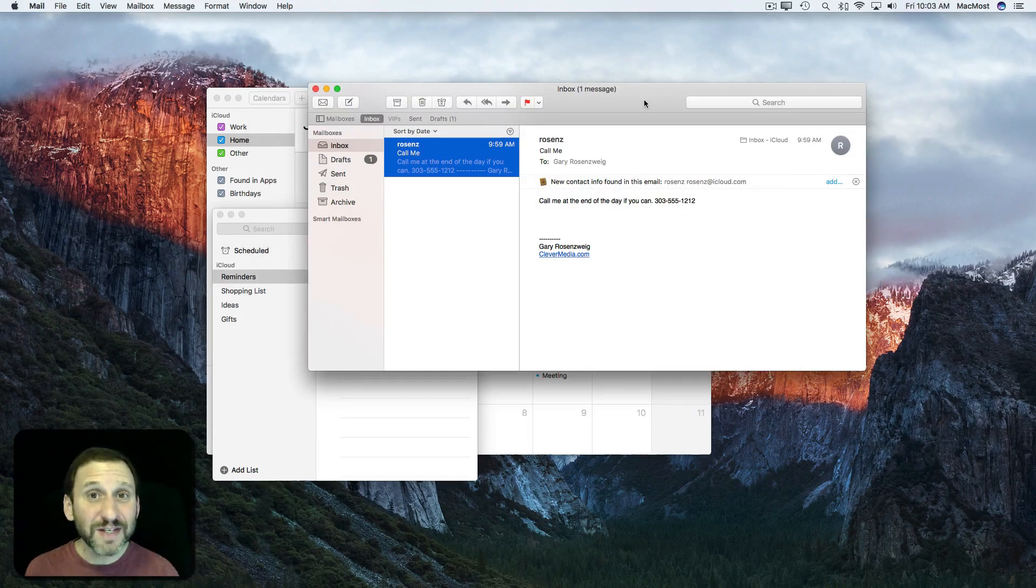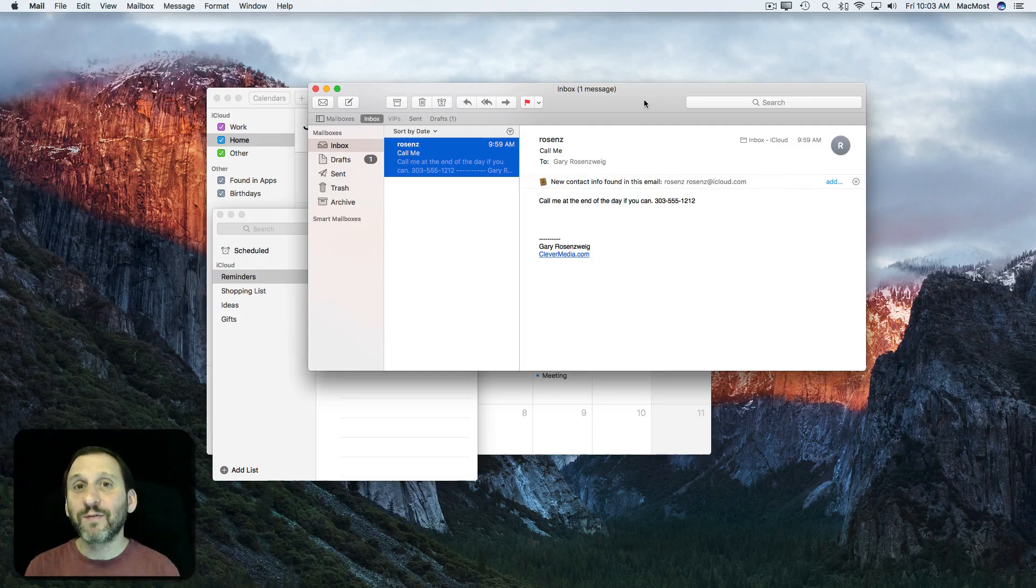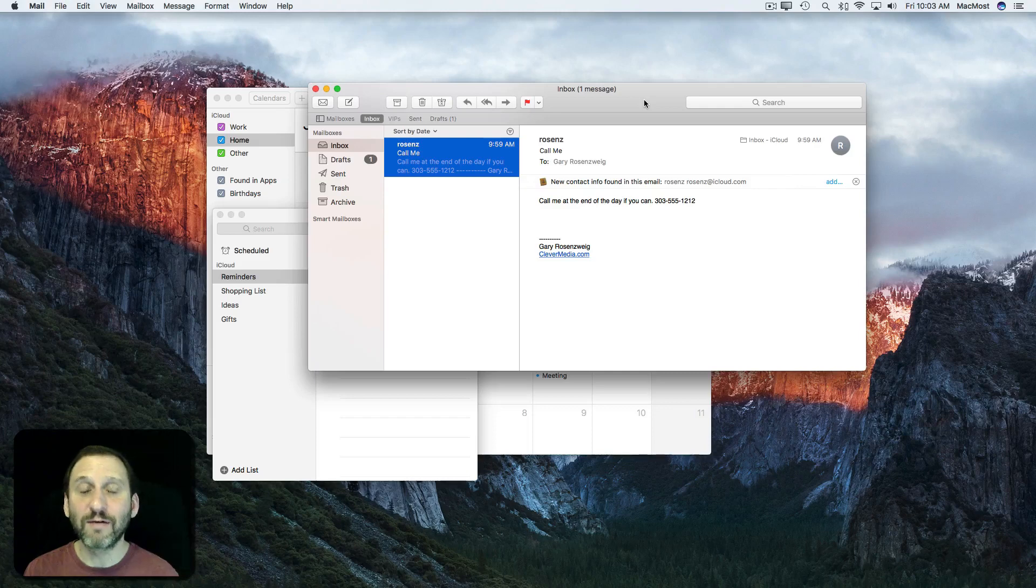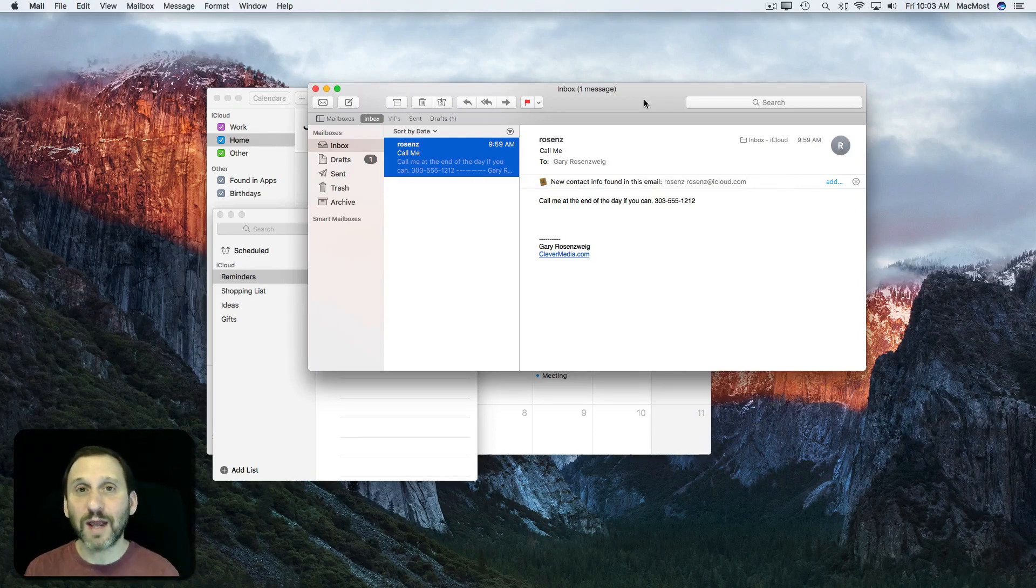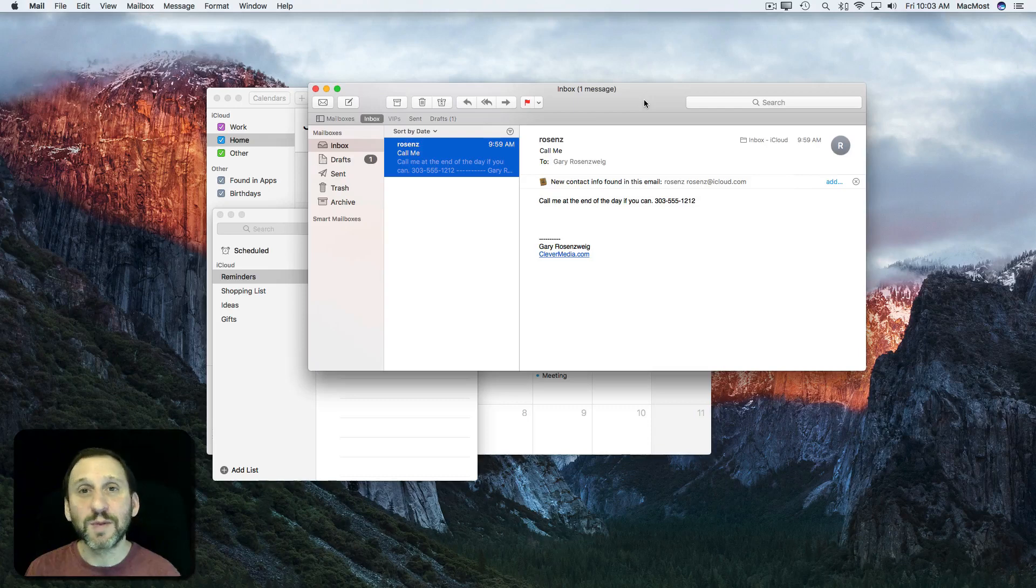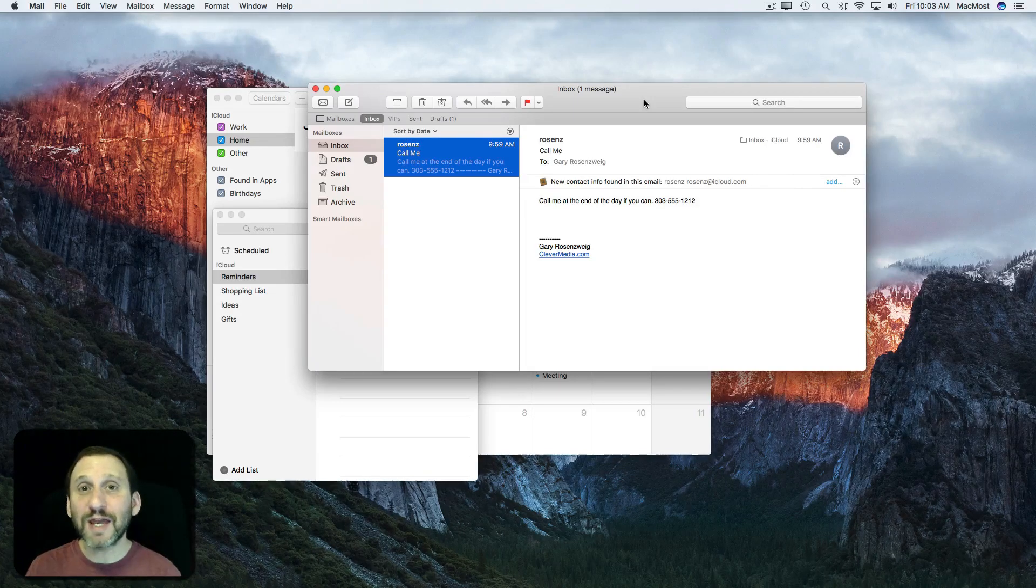You can use this in a variety of Apple apps. For instance, I've found that it works with Messages to remind you of the current conversation. It works with Calendar events, Reminders, Maps, and even Notes and Contacts.